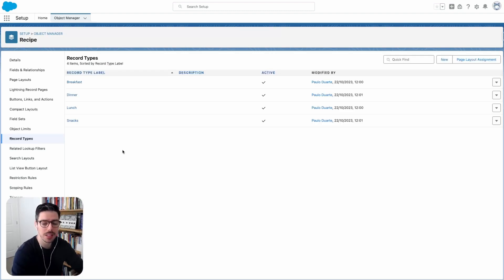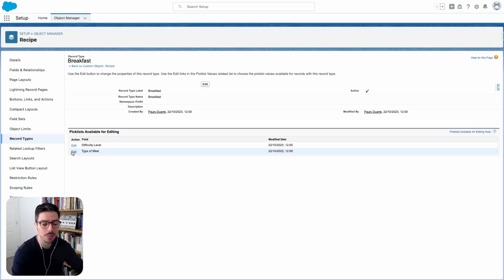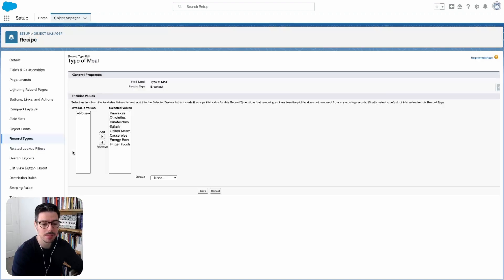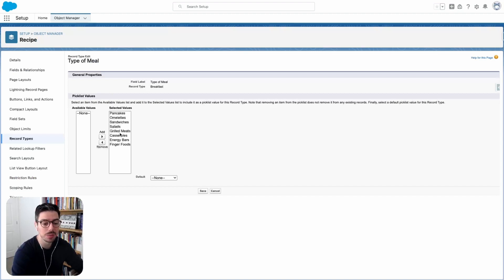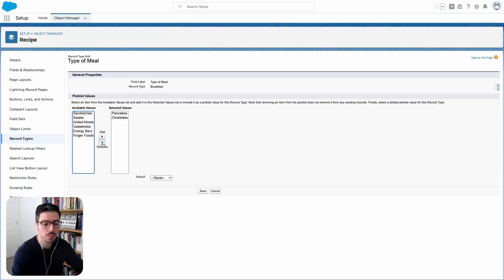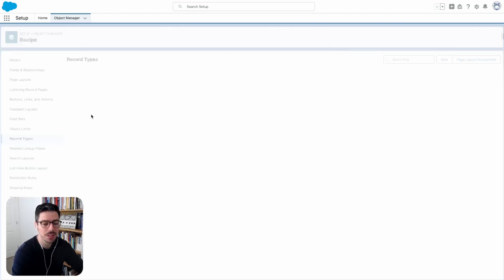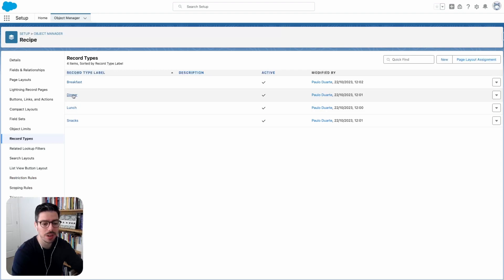The next thing I want to do is I want to go into a record type. So I'll start with breakfast. Then I want to select the type of meal picklist field that we've created. I want to click edit. And then here I want to change the available values. So I want to remove the ones that I don't want to show. So because this is breakfast, I only want to show pancakes and omelets. So I'll remove everything else and then I'll hit save.